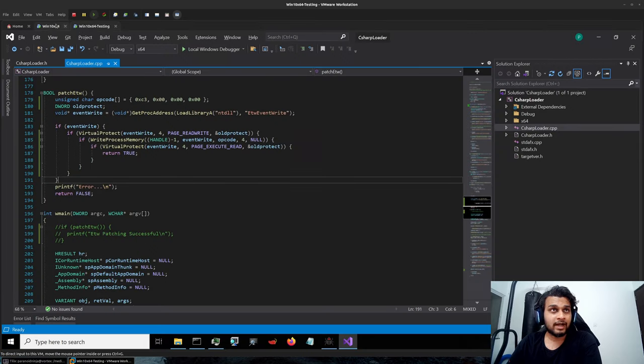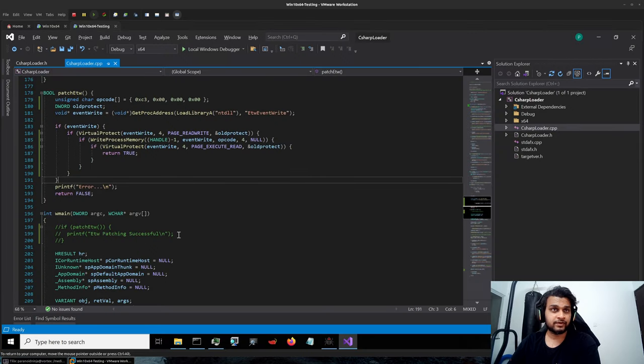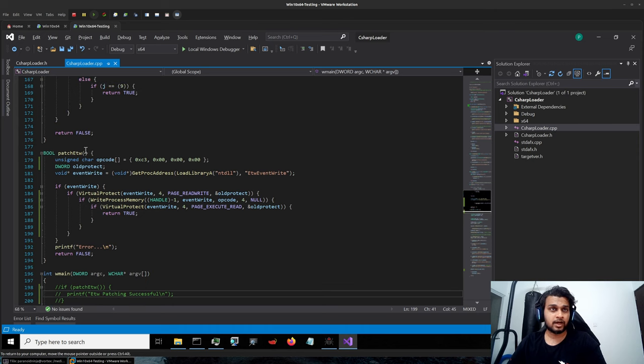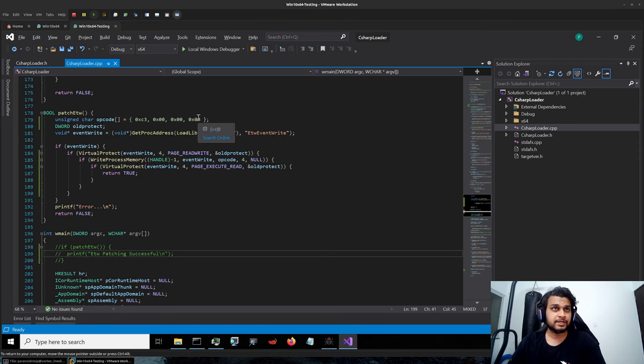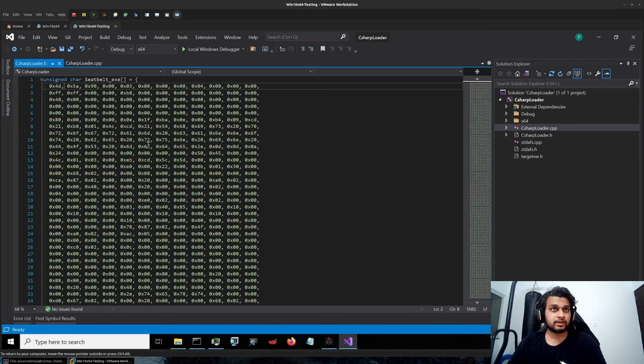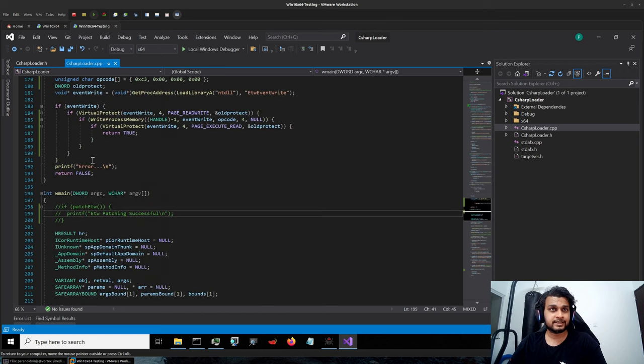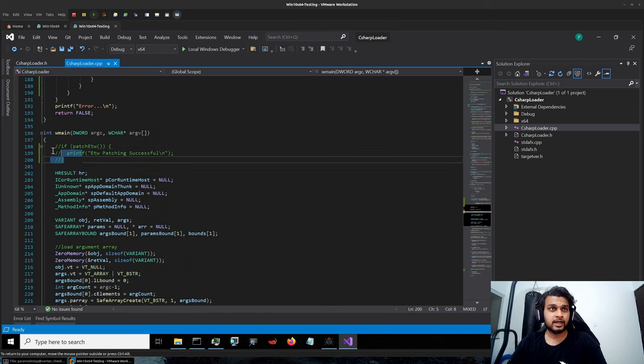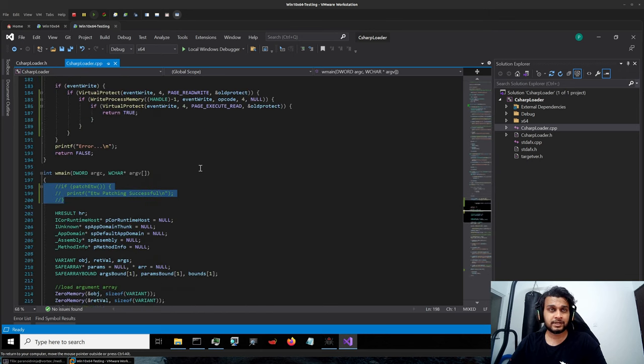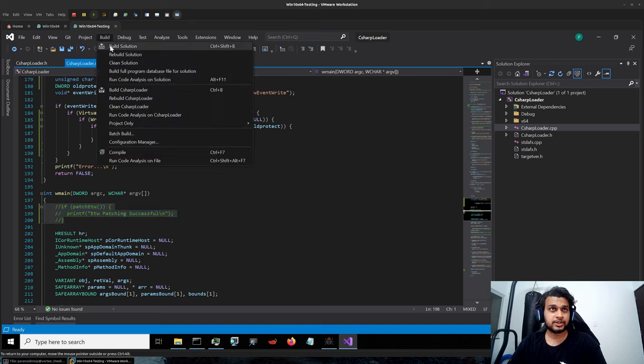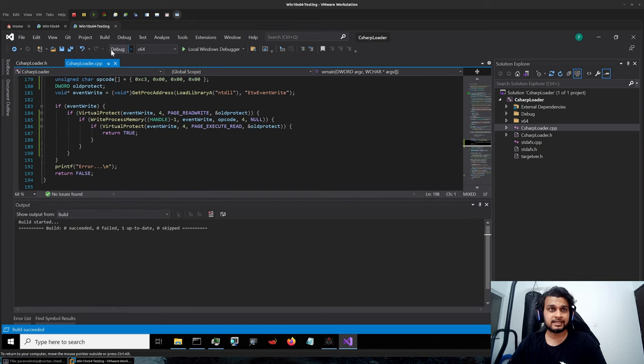So I have two operating systems here, both of them Windows, and I have this piece of code here which loads our C-sharp .NET into memory and executes it. Currently I have disabled the patching of ETW, so let me just compile it and see what it looks like.